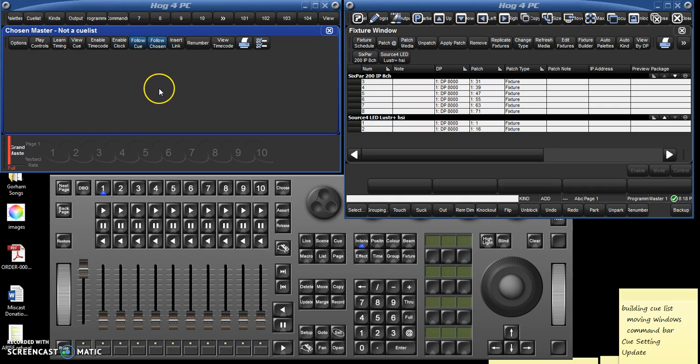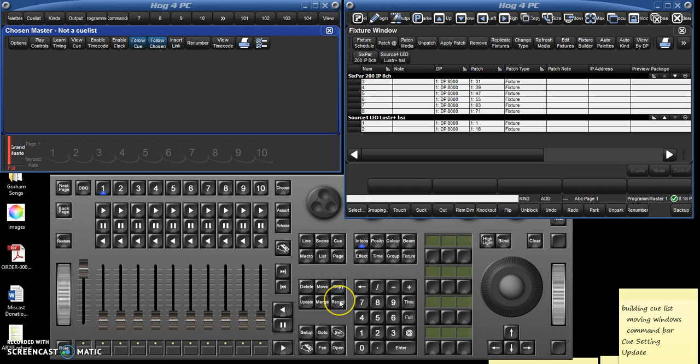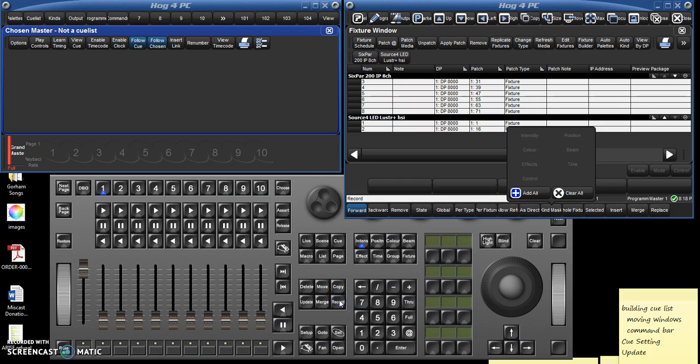So let's do that cue list for master one. Now there's no cues in the cue list, so the fastest way to do this is to record a few empty cues. You're just going to go here to the record button on the panel in the center, hit record and then give it a number. I name mine by hundreds, so 101 would be the first cue and then the second scene would be 211 and so forth.